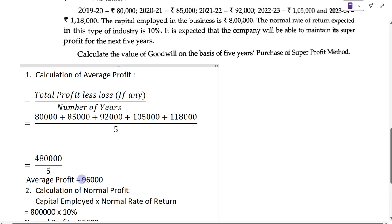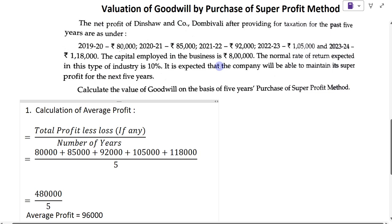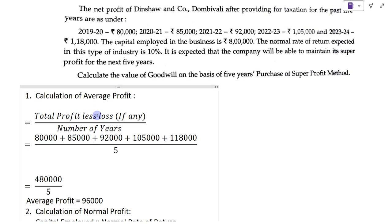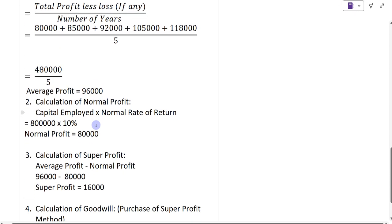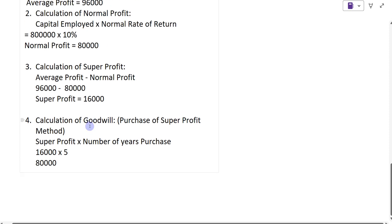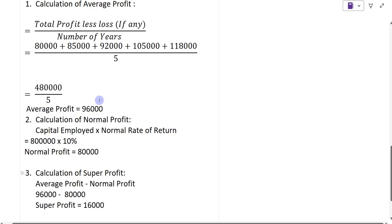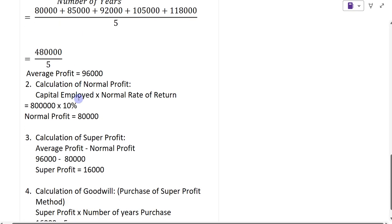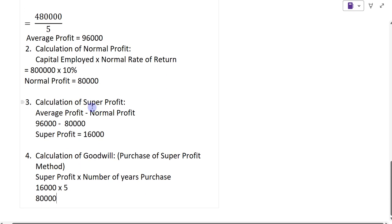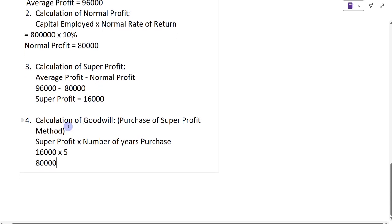In these four steps, we can do the valuation of goodwill by purchase of super profit method. Remember: the first step is to calculate average profit, second step is to calculate normal profit, third step is to calculate super profit, and the last step is calculation of goodwill. For average profit, the formula is total profit less any losses divided by number of years. For normal profit, the formula is capital employed into normal rate of return. For super profit, it is average profit minus normal profit. For goodwill by purchase of super profit method, the formula is super profit into number of years purchase.